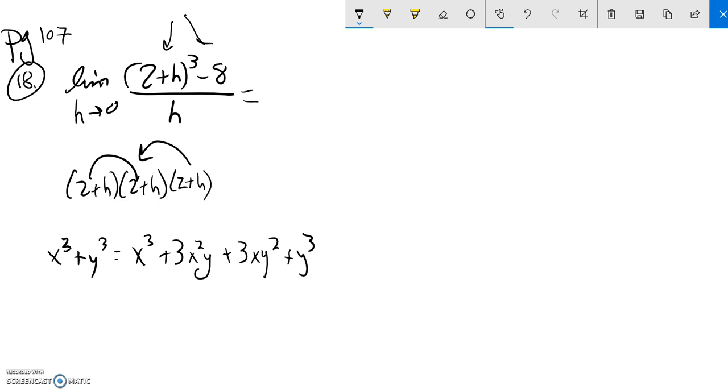If I just go to multiply out just this part right here, I'm going to end up with, so 2 is basically my x, h is my y. So I'll end up with 2 cubed, which is 8.